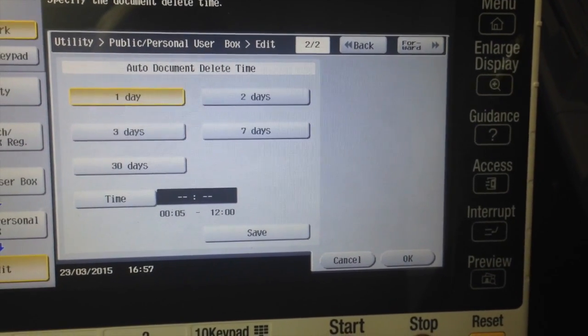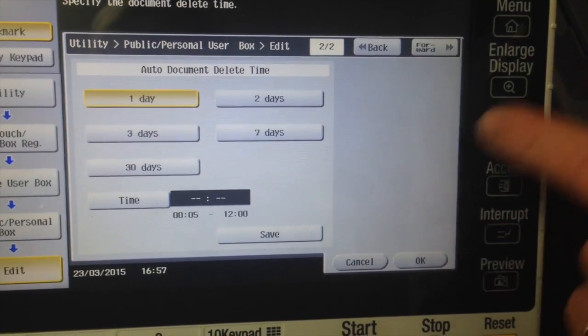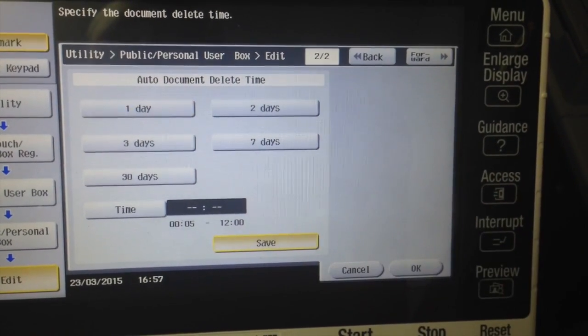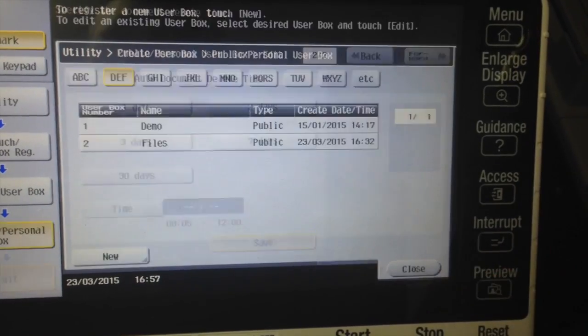So you want to change it to save, hit OK, and that's now saved on there.